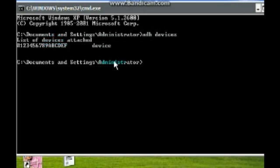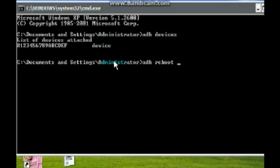Now if your mobile is listed here, then type 'adb reboot' and after typing it, hit enter.